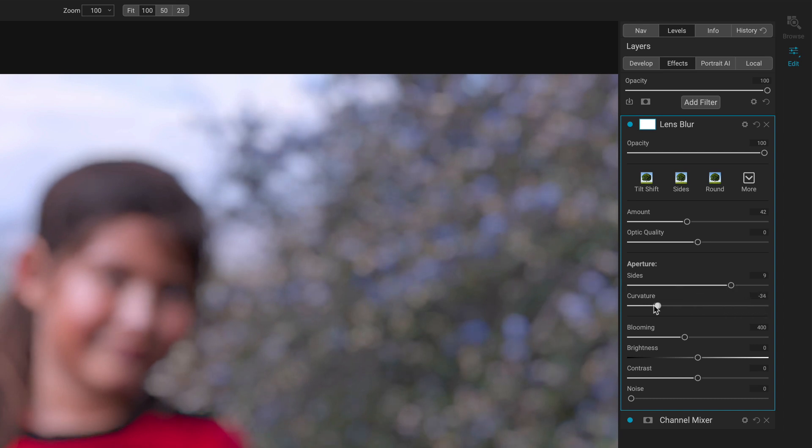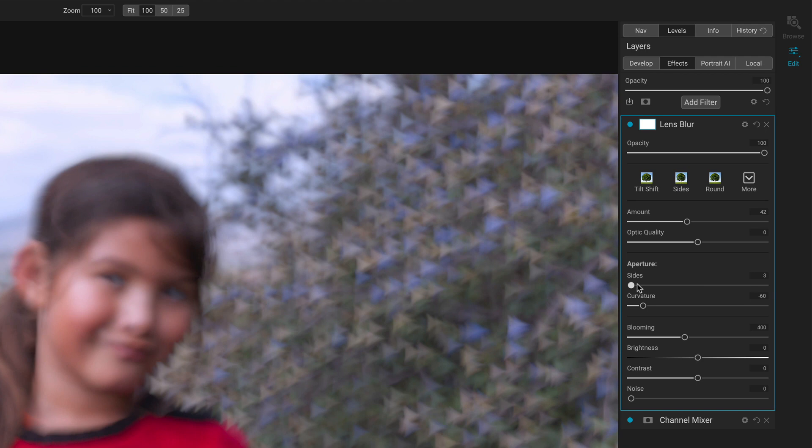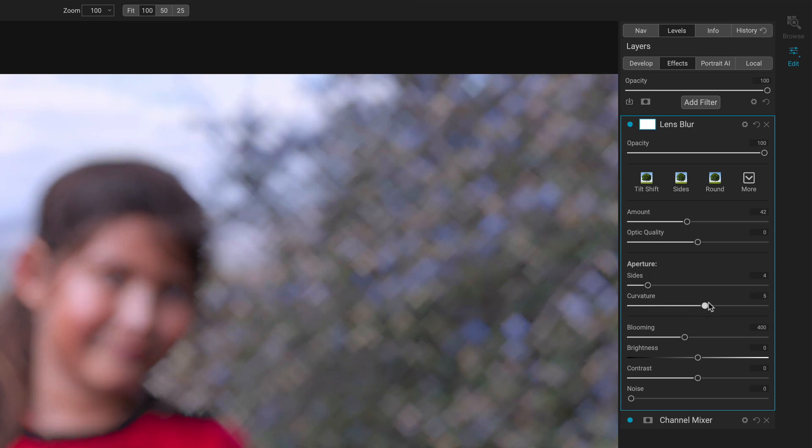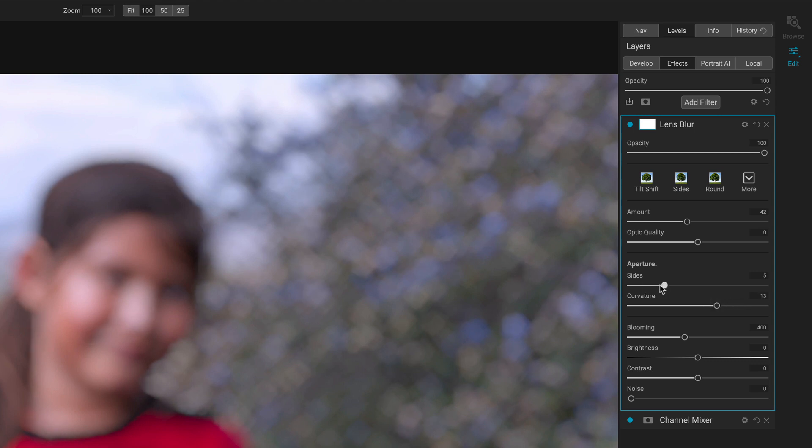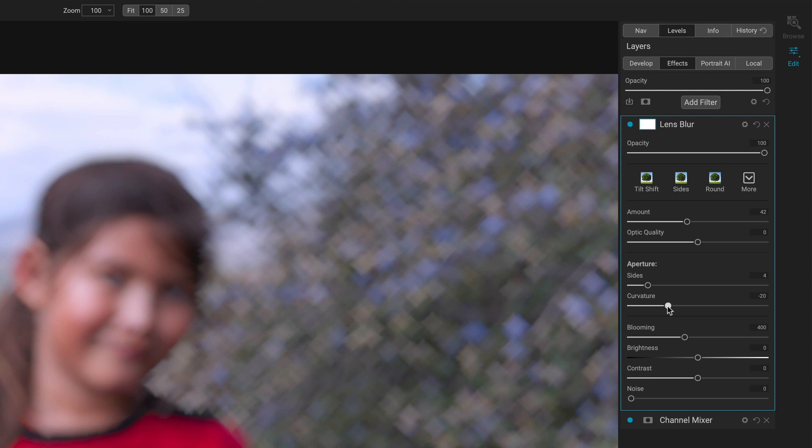Curvature affects how smooth or how angular it is based on the sides. Now if I get down into here, I've got little triangles and diamonds and so forth. Here I've got four sides. If I push that curvature, then it becomes kind of like these interesting squares. Now I've got pentagons and hexagons. You've got some interesting controls here to create the kind of look that you might want to have for your photo.